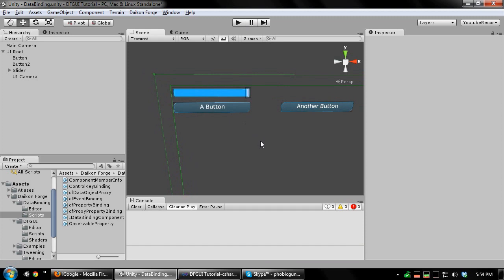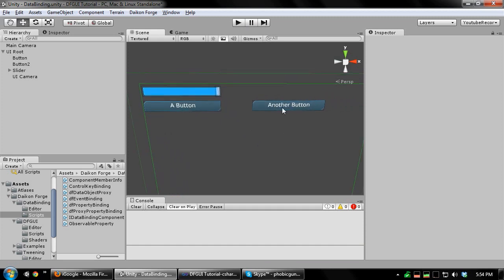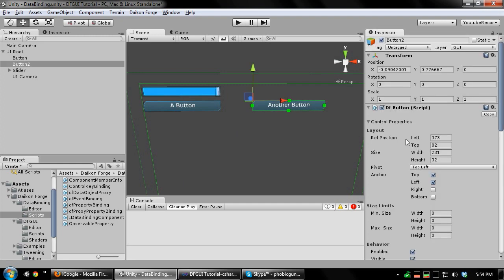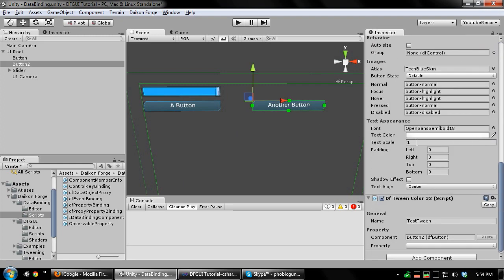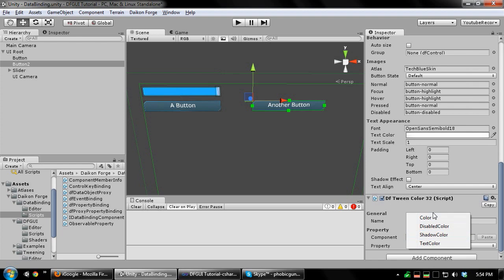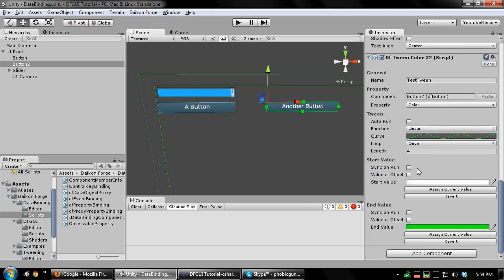Now, let's add an event binding. I have this other button over here with a tween already set up. In another tutorial, I'll show you how to add tweens to controls. I want this tween to play when the other button is clicked. Add an event binding.